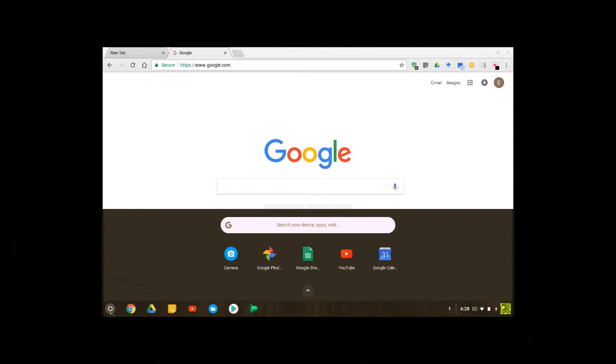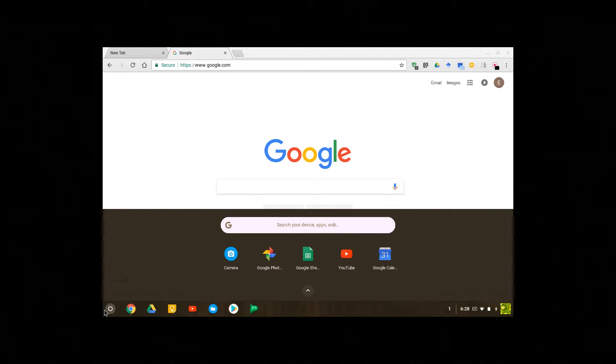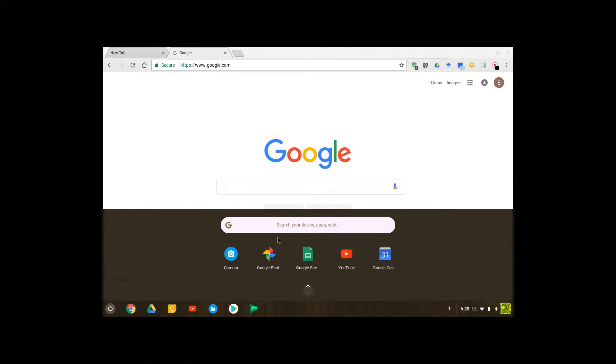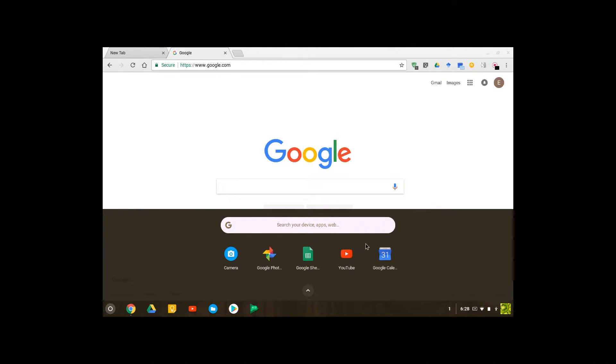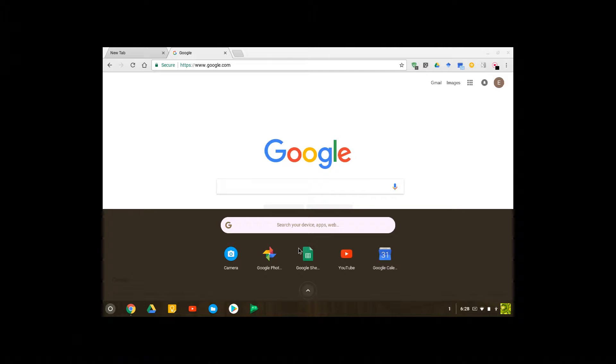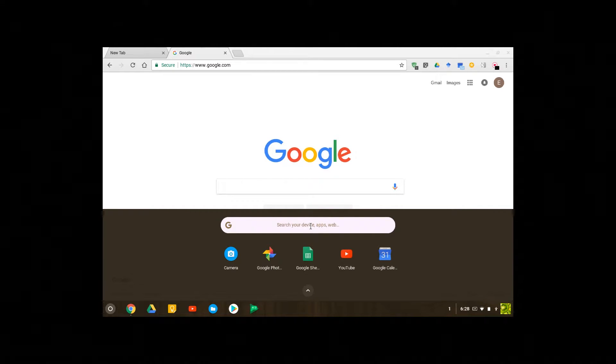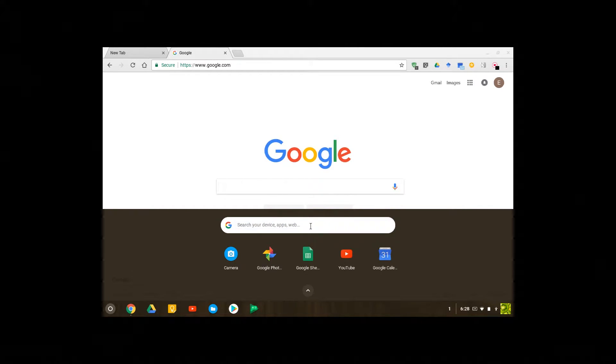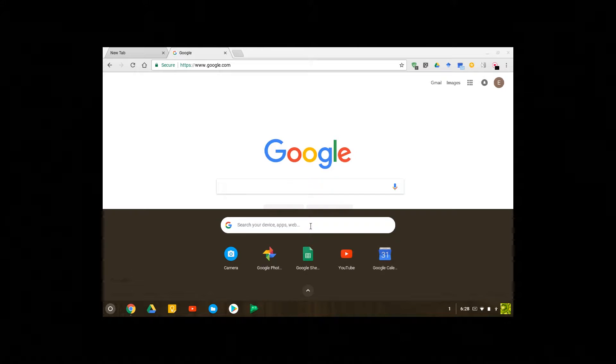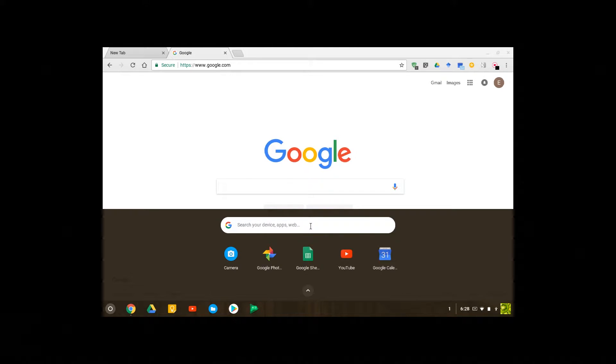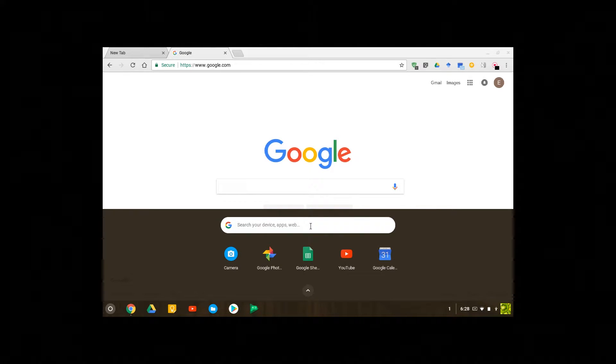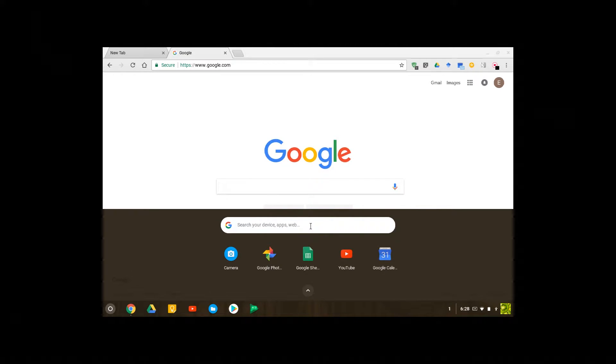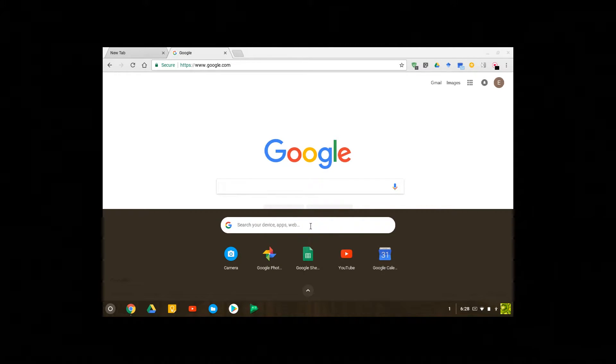So let's start with the start menu. When you click this button right here which says launcher, it takes you to this screen and you can type in whatever you want here to search either your apps or to search online. So let's say for example I type in files.